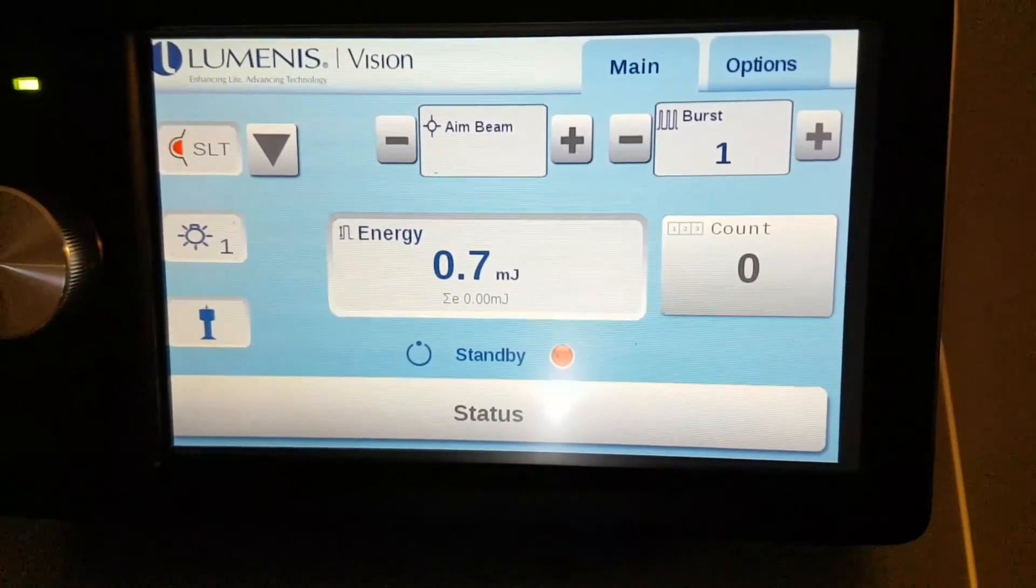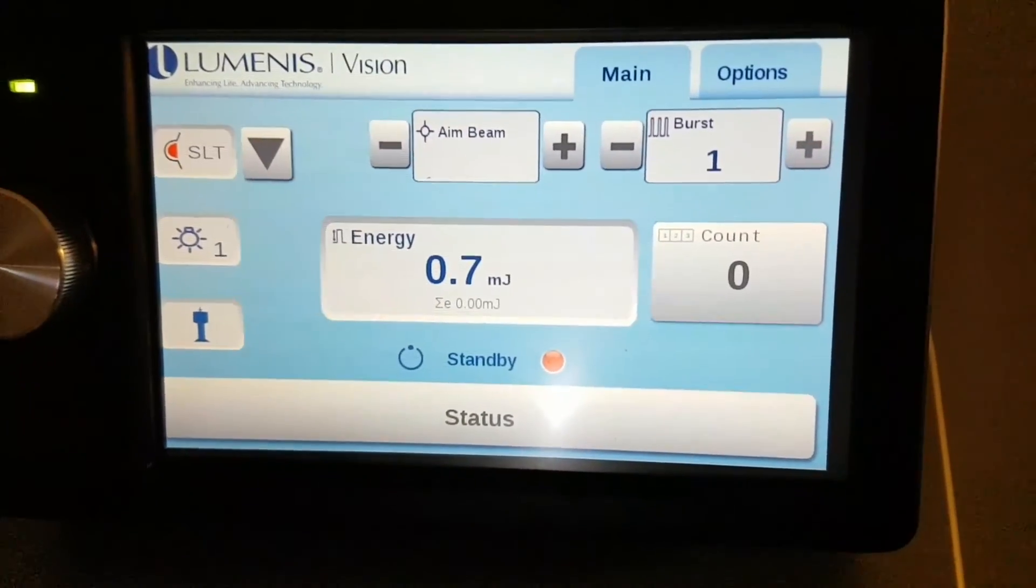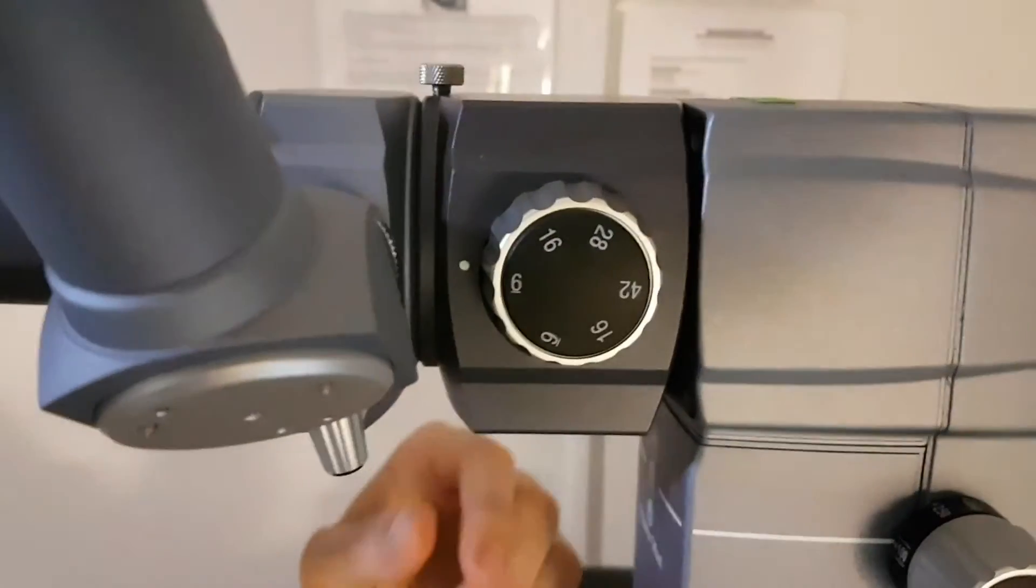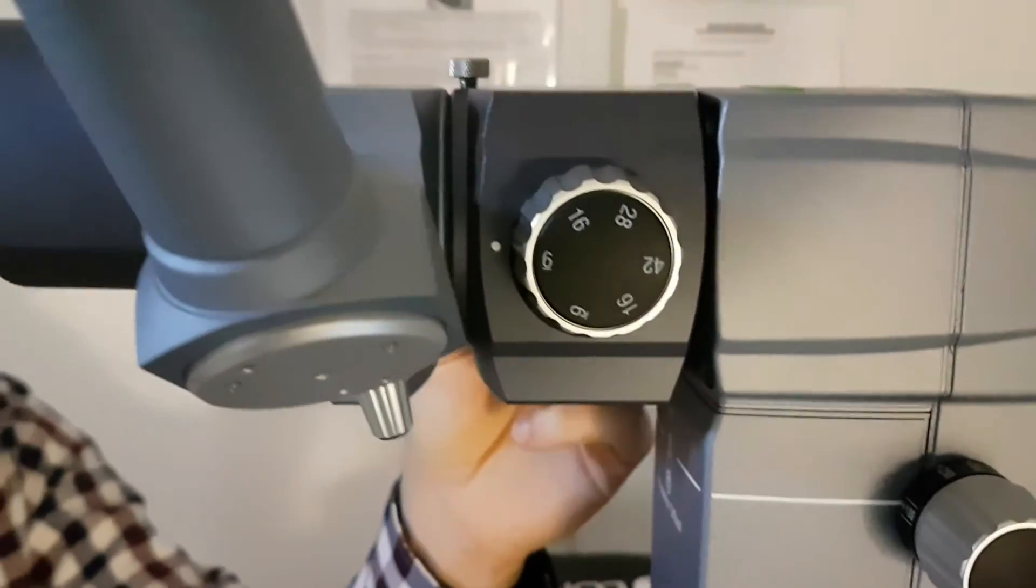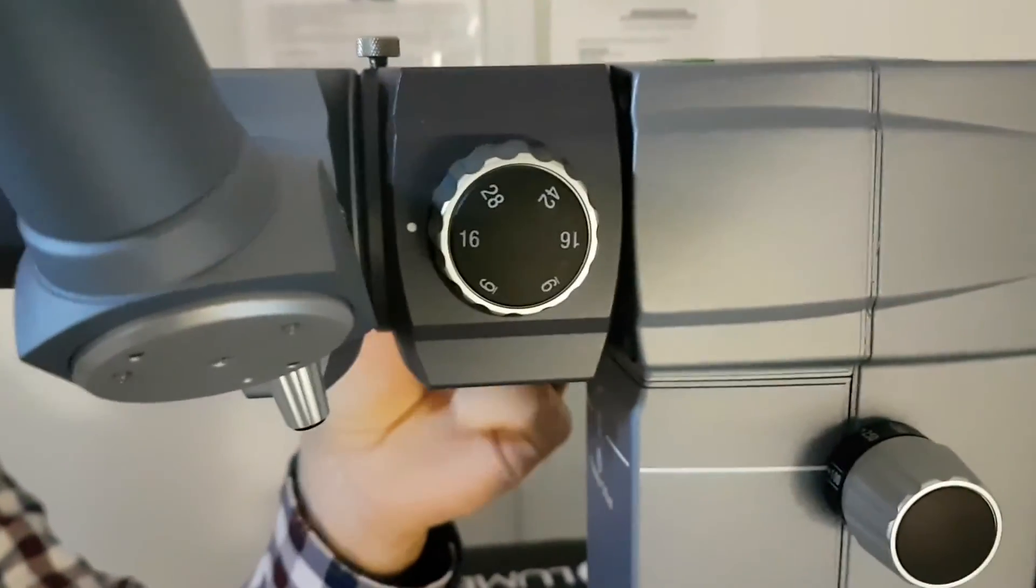For the rest of the laser, the magnification, you should be pretty familiar with that. You have 6, 16, 28, 42.